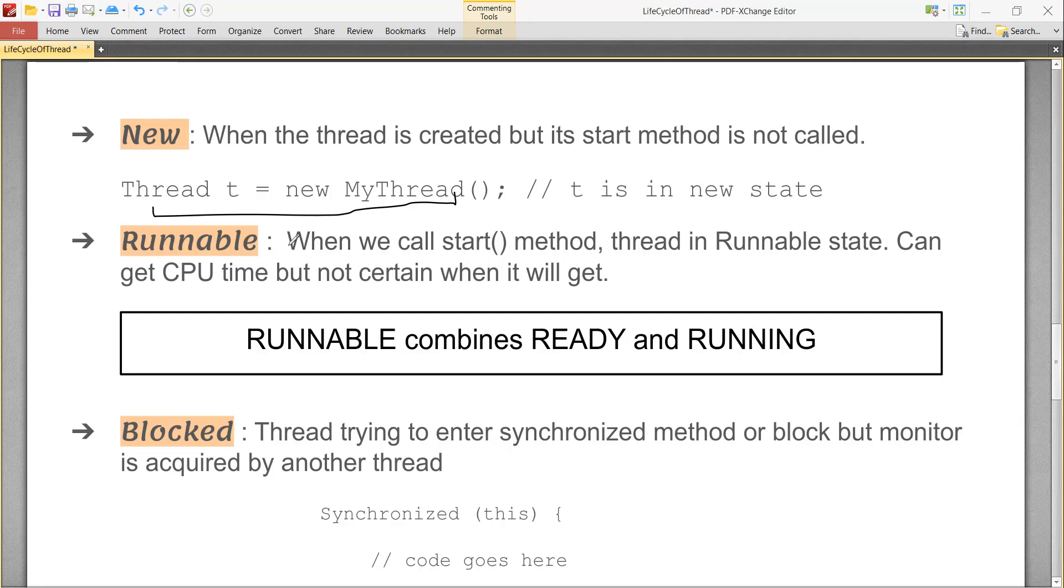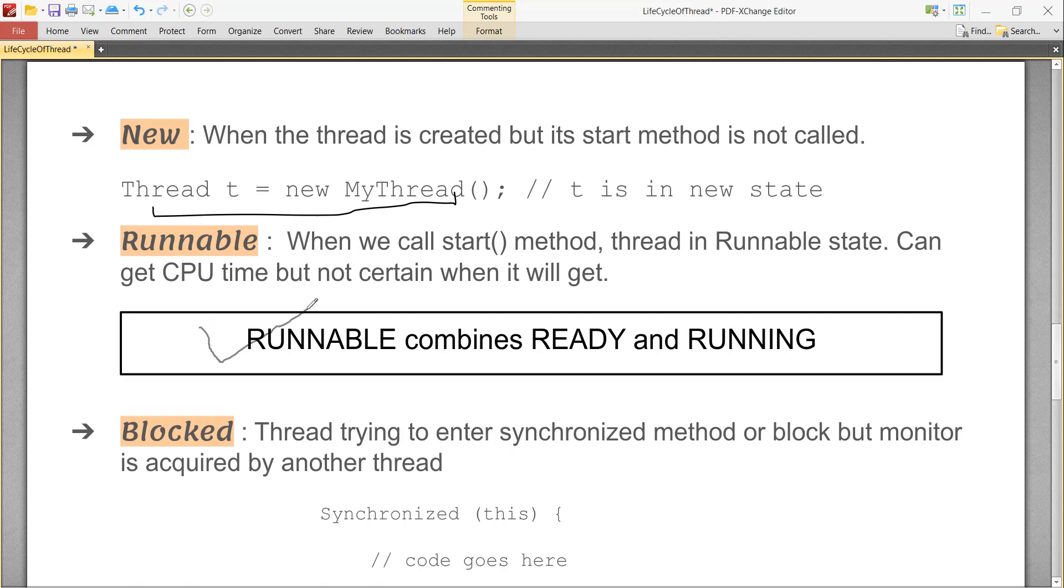When we call start method, the thread comes in runnable state. Even in runnable, there is no guarantee that the thread will start executing immediately. It depends on CPU which allocates its time. When a thread gets time, it comes to running state. So runnable comprises of two states: ready and running. When a thread is in ready state, it is waiting for its turn to get CPU time.